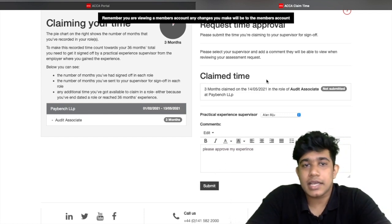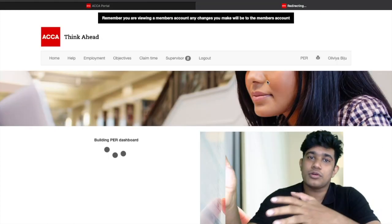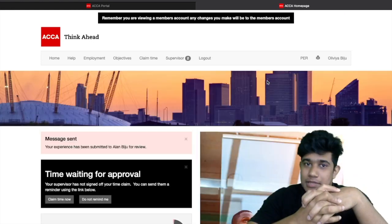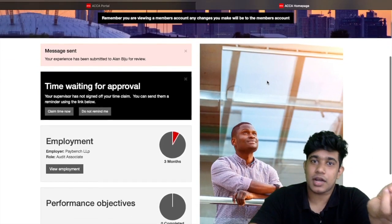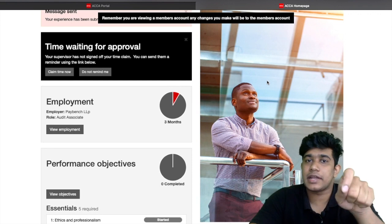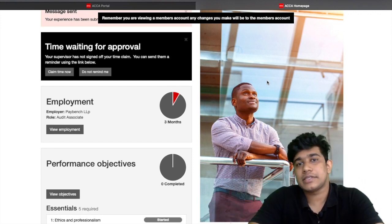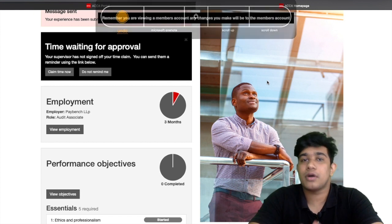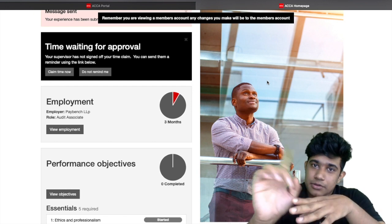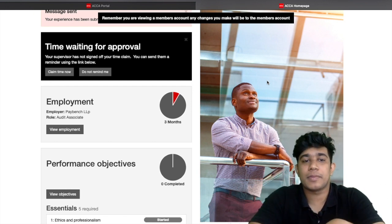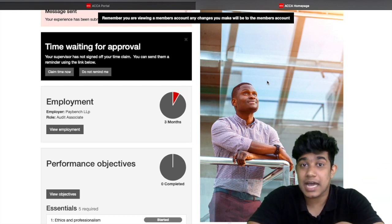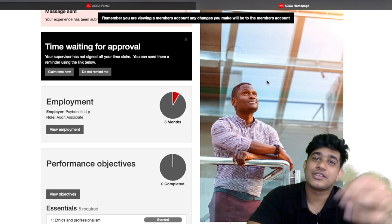After clicking Submit, your supervisor receives another email asking them to confirm the time you have claimed. The supervisor logs back into myACCA — or uses their other professional credentials if not an ACCA member — and clicks 'Approve Time'. This experience is then added to your account.